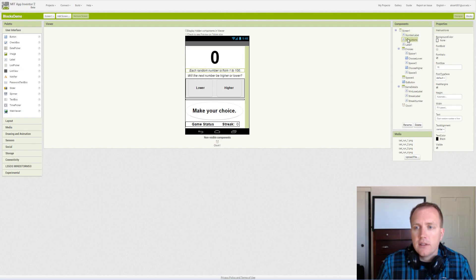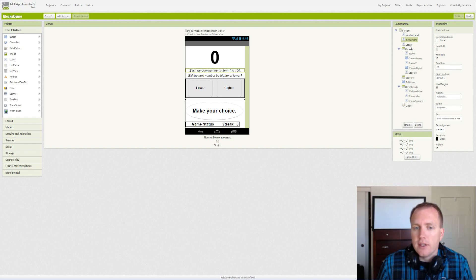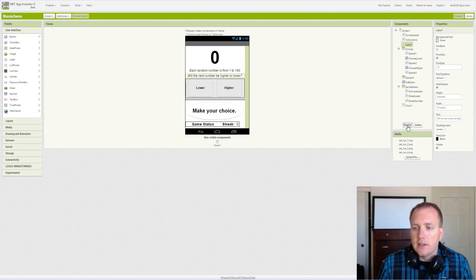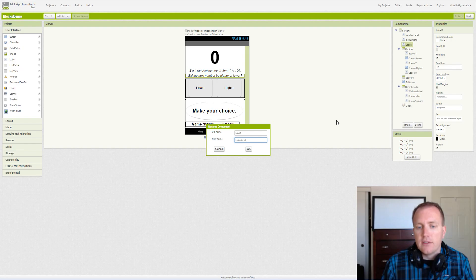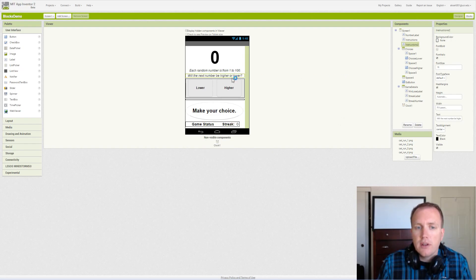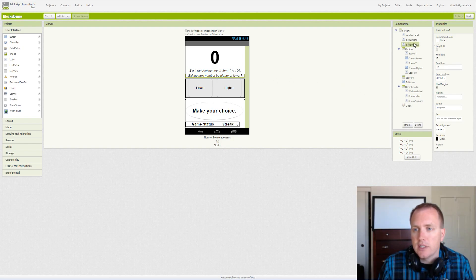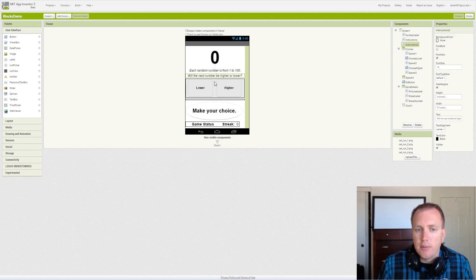The instructions, the first set: each random number is from 1 to 100. That simply describes the possible random numbers. In order to allow someone to guess lower or higher, they need to know that information. Our second label is instructions essentially, and it's the question: will the next number be higher or lower? Both sets of instructions are labels and they're italicized just to set them out of context from the bold or the buttons.